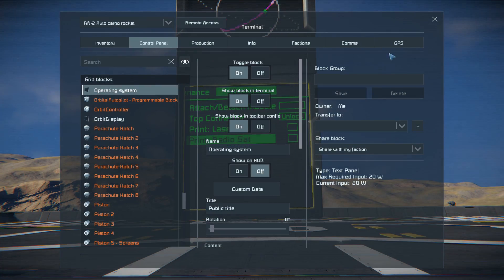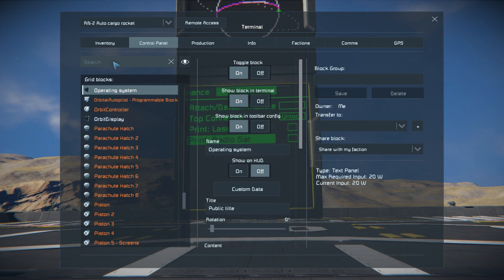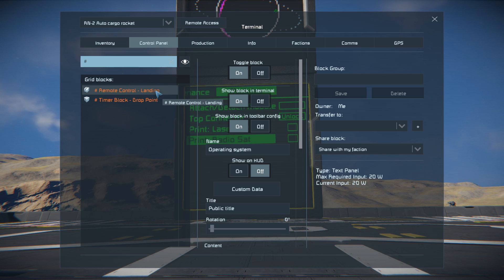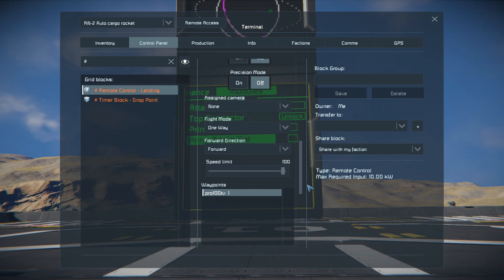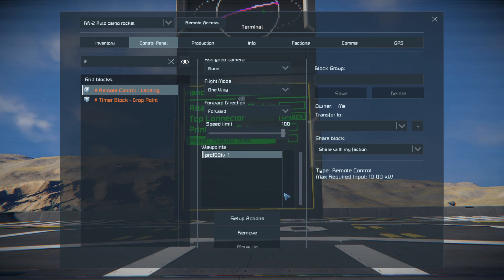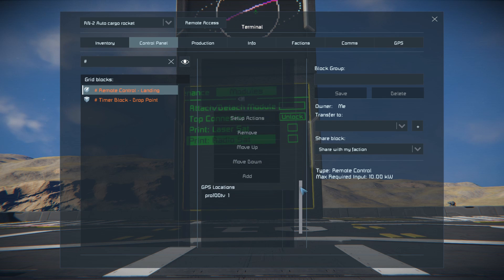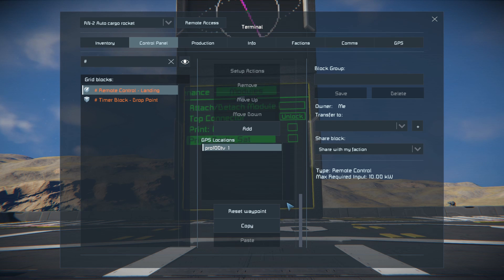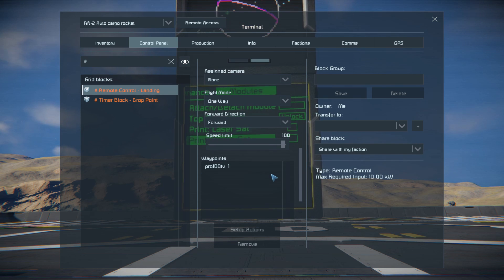To do that, create a new GPS entry with your base's position. Then get into the rocket's terminal and find Remote Control Landing. It's easy because the block is marked with a hash, so just type it in the terminal and you should see it right away. Now add your base GPS location to the waypoint. From now on, your rocket knows where it should go back after finalizing its mission.